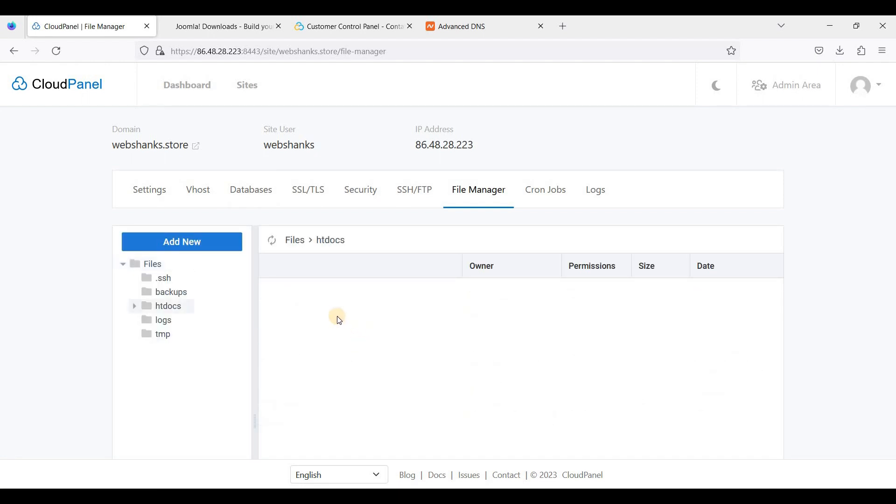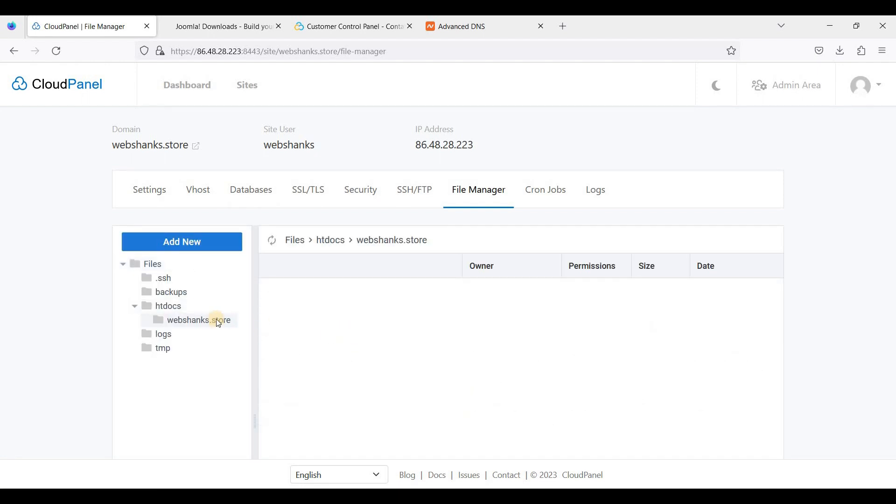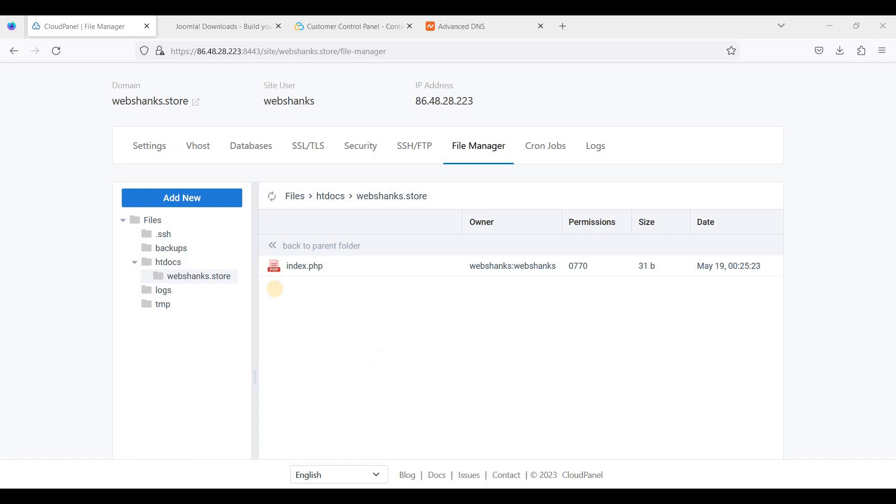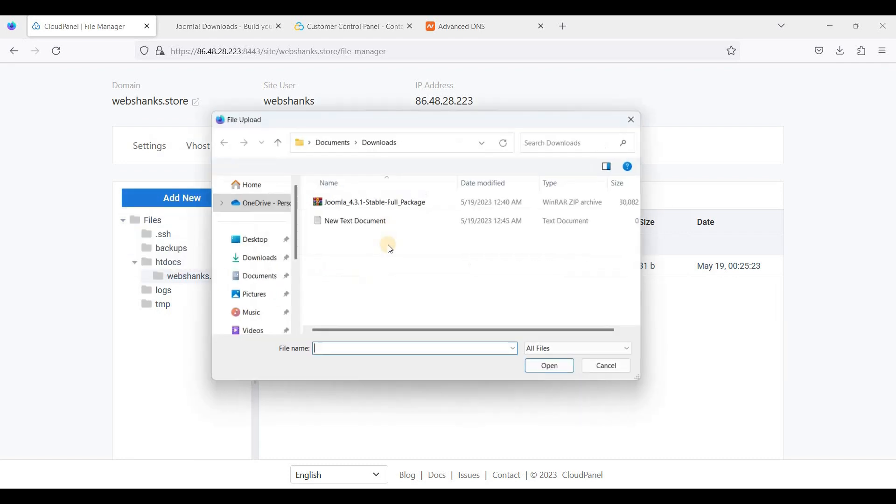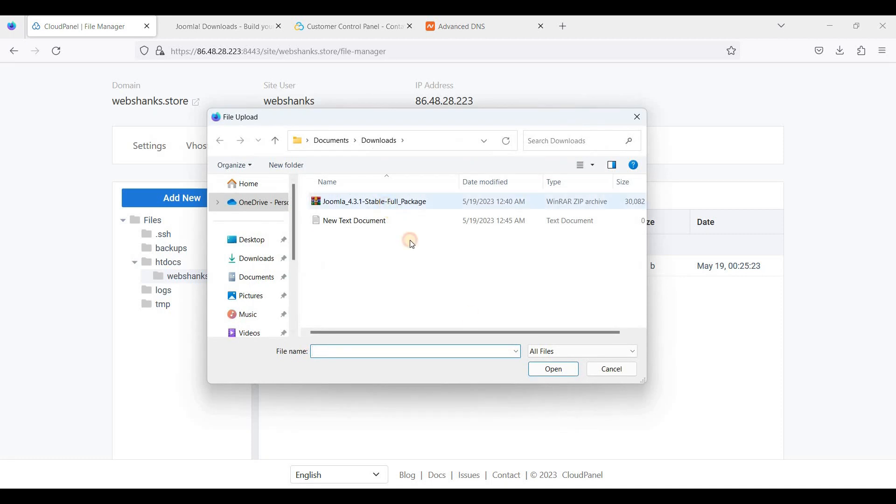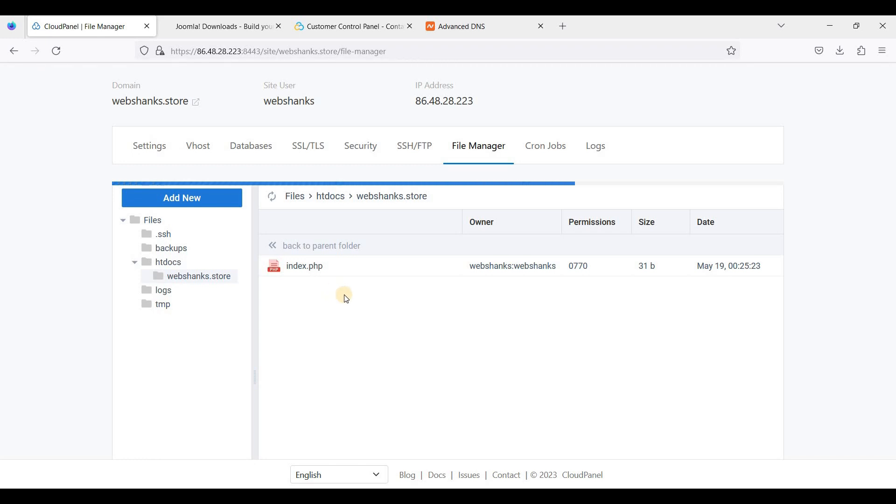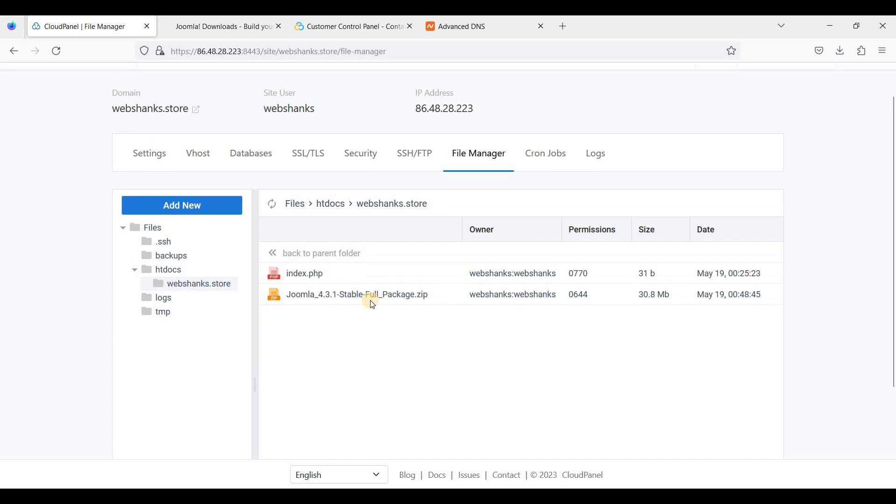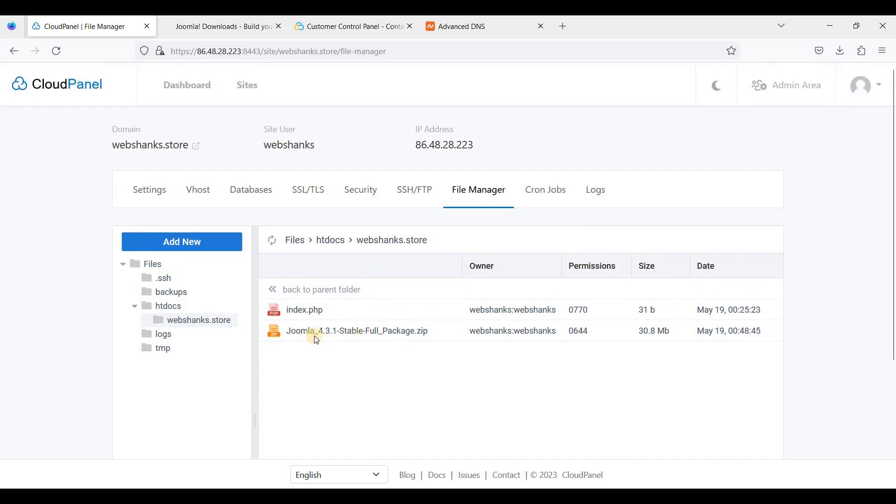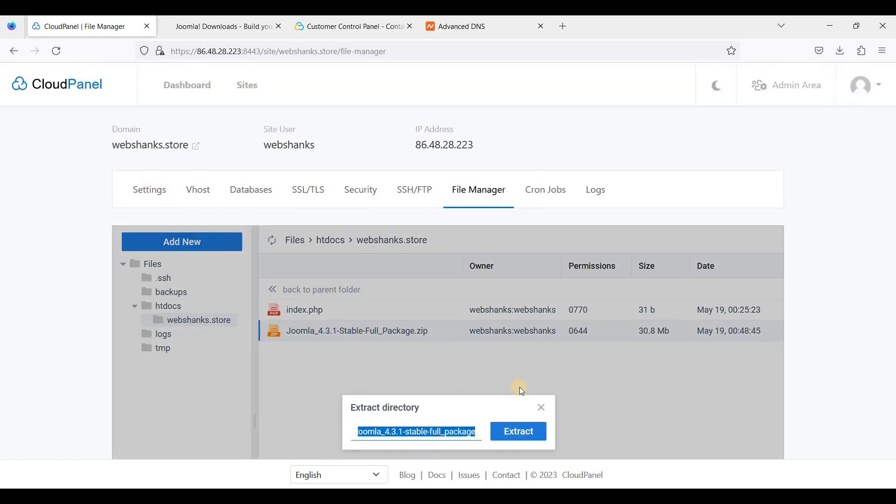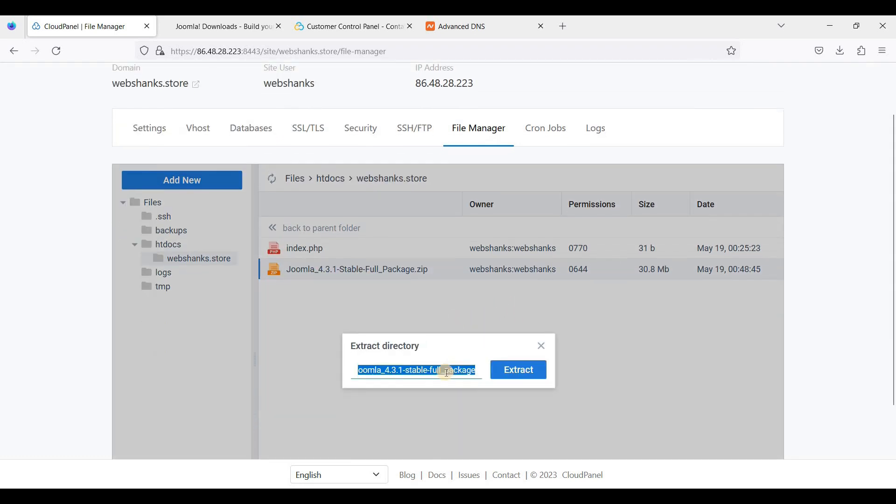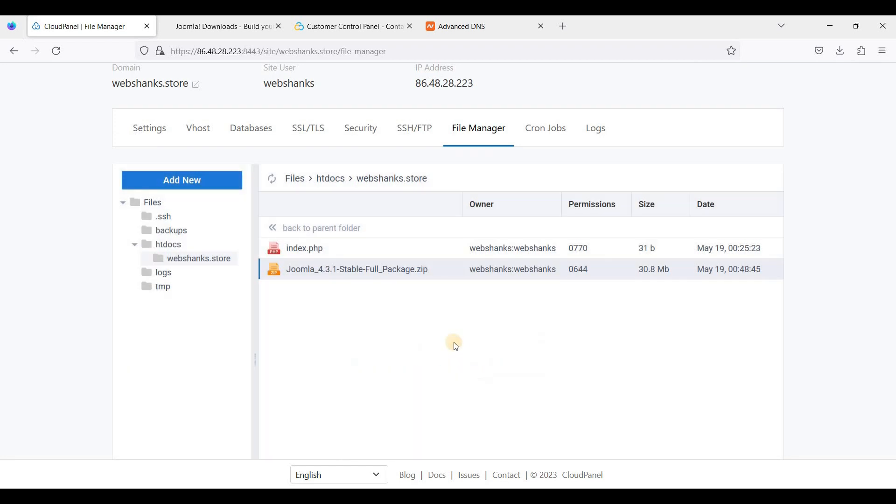Go to htdocs, go to our domain, and we'll upload the Joomla file. To do that, let's just go to Add New, click Upload File, choose the Joomla file, and we'll just extract this here. Just click Extract.